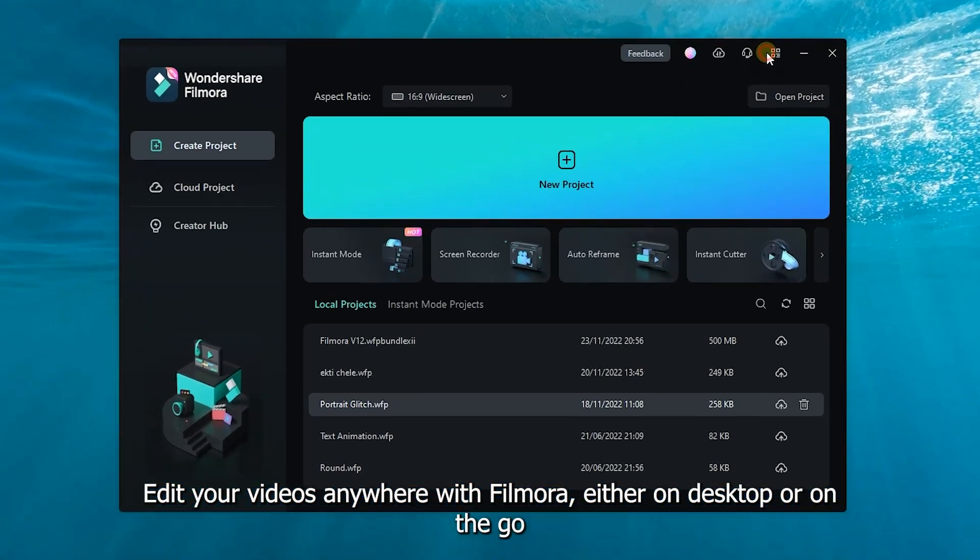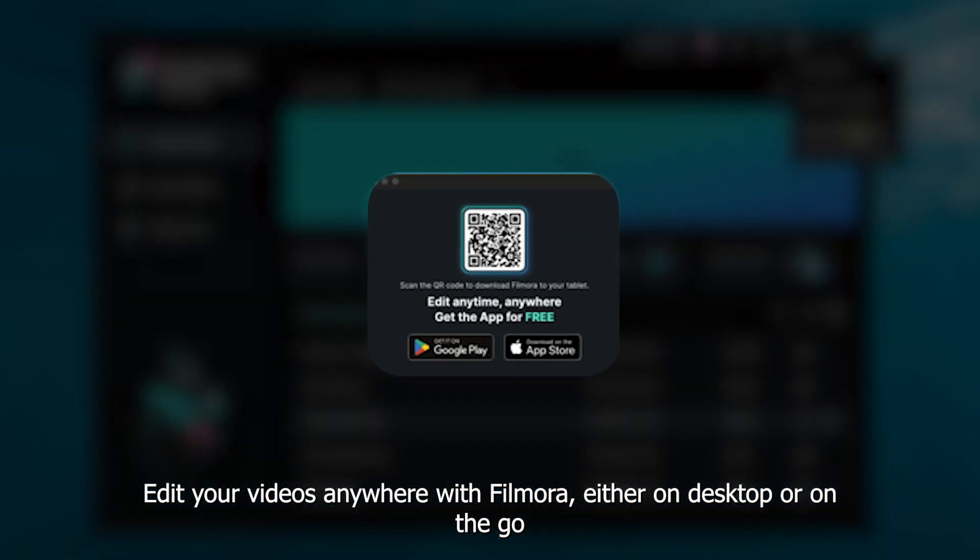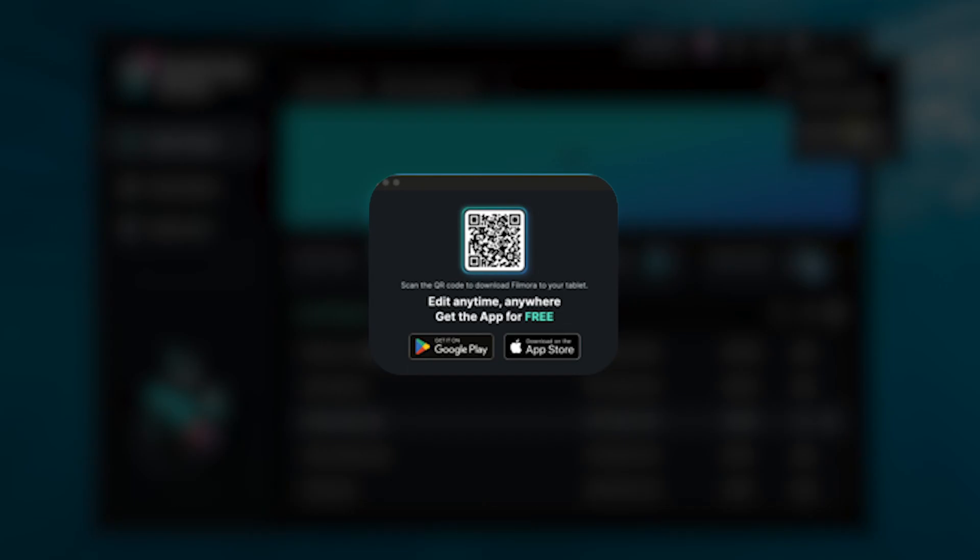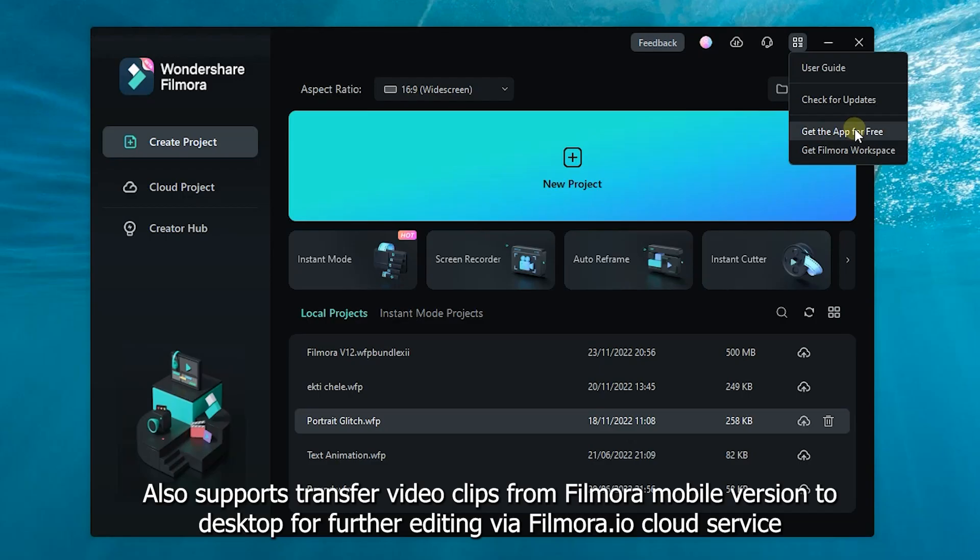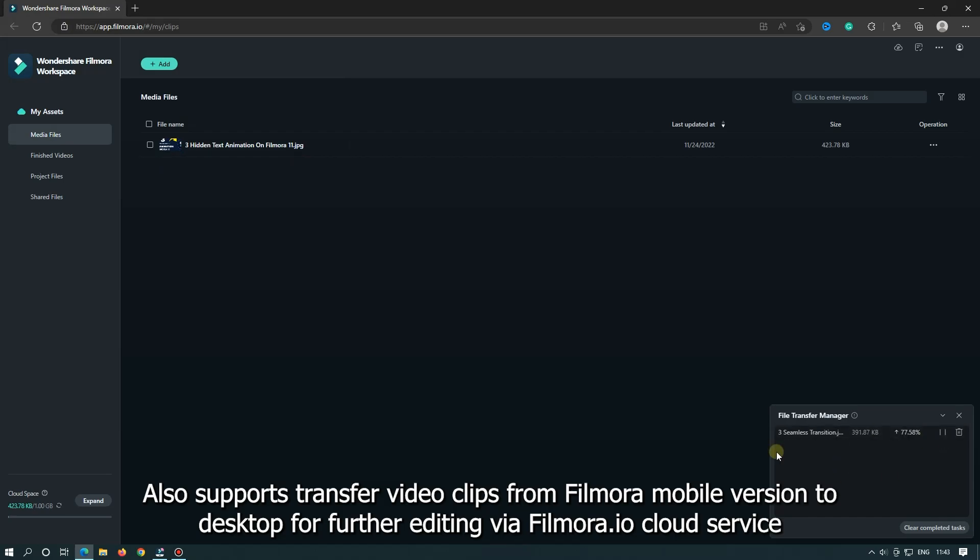Edit your videos anywhere with Filmora, either on the desktop or on the go. Also support transfer video clips from Filmora mobile version to desktop for further editing by Filmora.io cloud service.